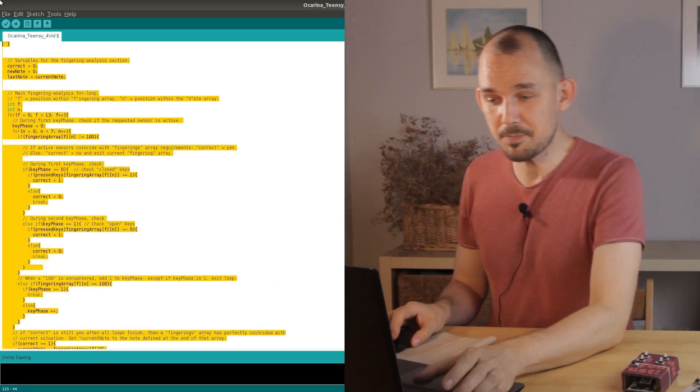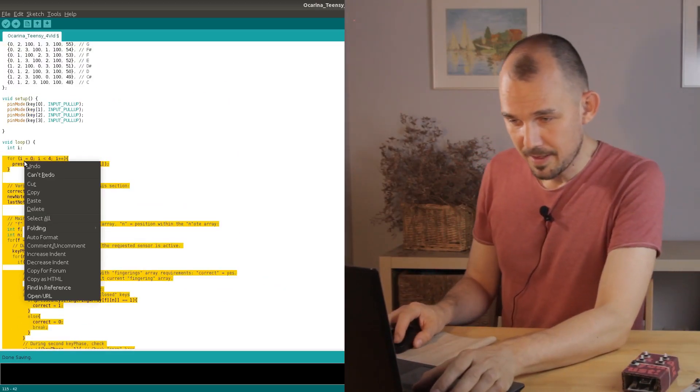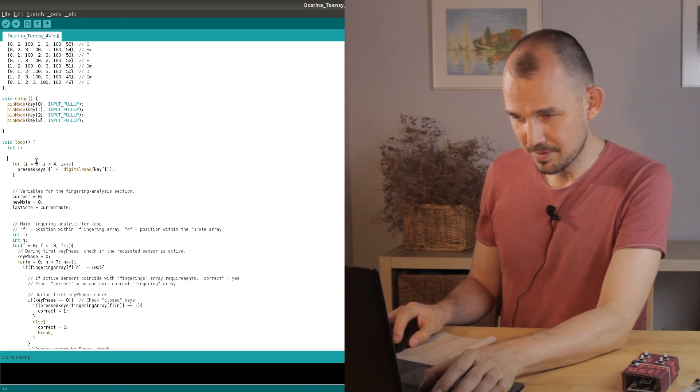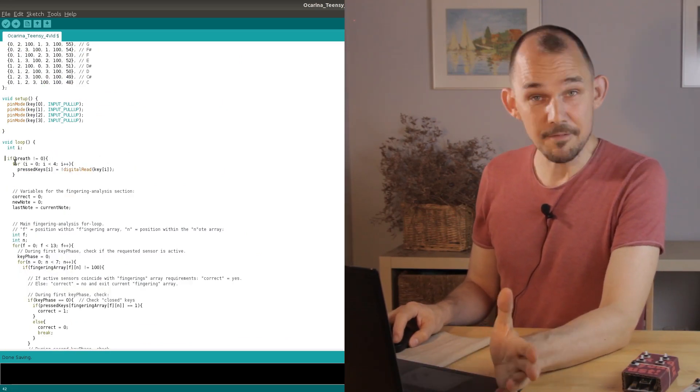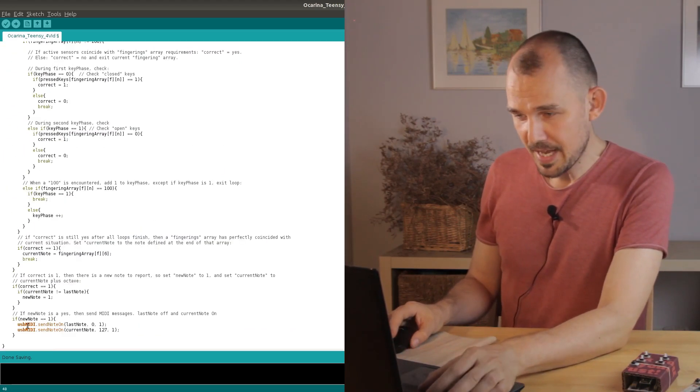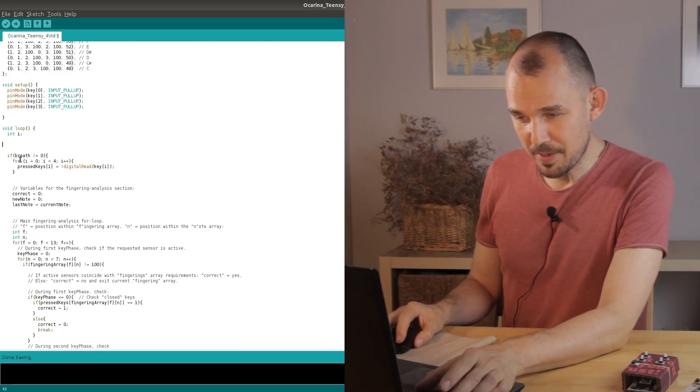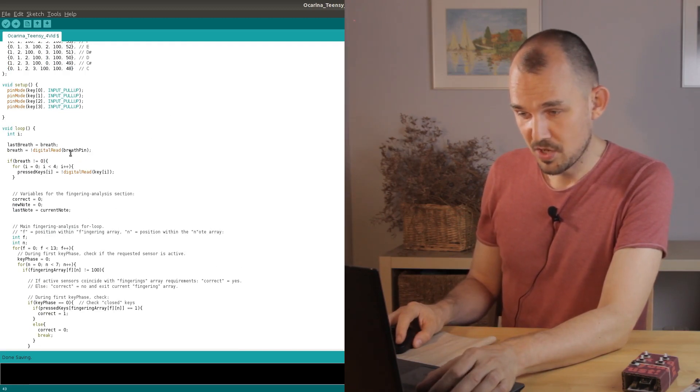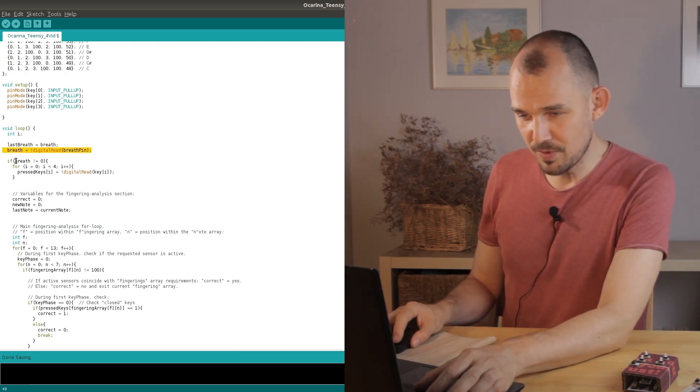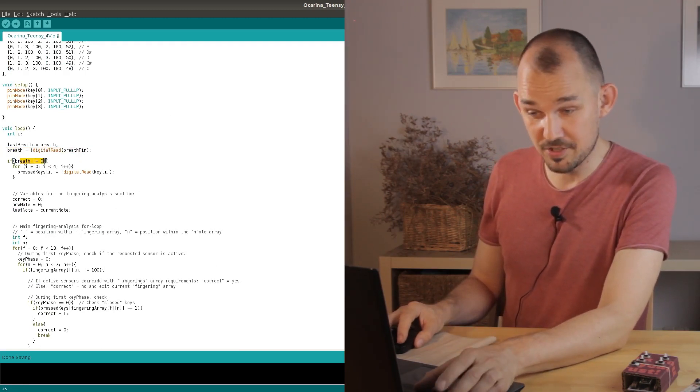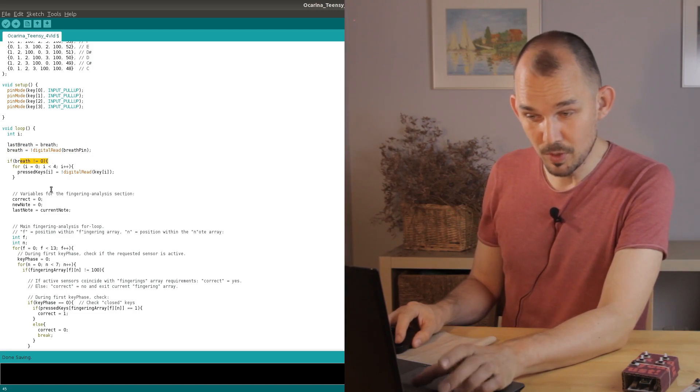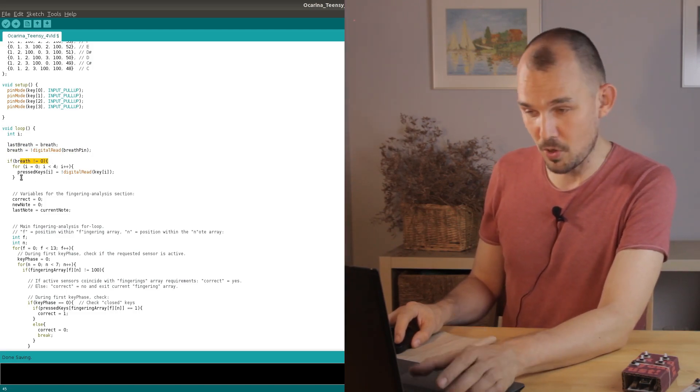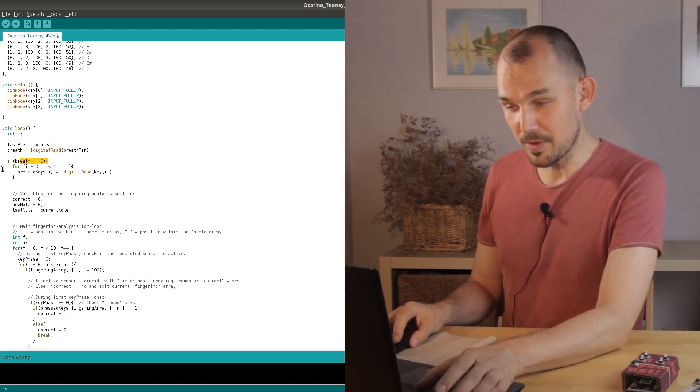So the way we do that is by wrapping this whole section in an if statement and then reading the breath sensor up here before we get to that. So only in the case that the breath sensor reading is not zero will we even get to the whole section of code that deals with the keys.